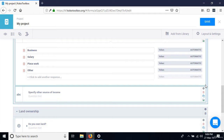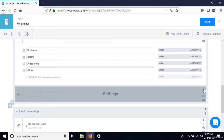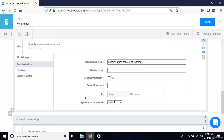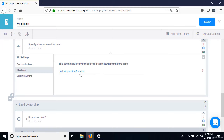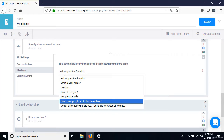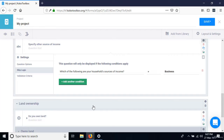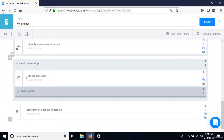Go to the settings of 'Specify other source of income,' define its skip logic, and click 'Add a condition.' Select the question 'Which of the following are your household sources of income?' from the list, and set it to: when that question is equal to 'other,' display this question. Save and close settings, then preview.